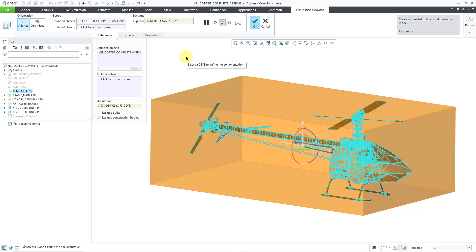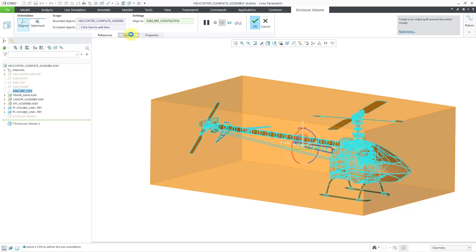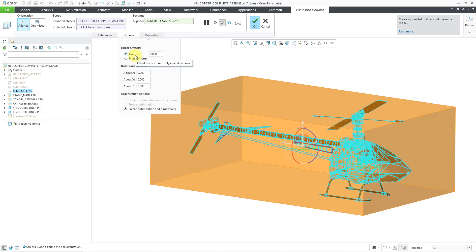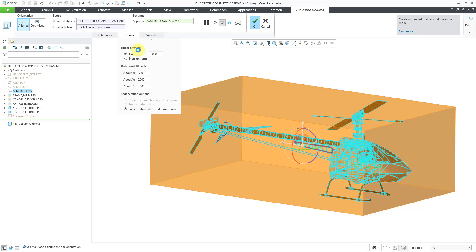The method that you used in Creo and earlier is now called the Aligned Orientation, and here we have our Reference Coordinate System. If we go to the Options tab, you could either have uniform offsets from the minimum bounding box, or you could choose non-uniform. This is like before where you could change the values for plus and minus X, Y, and Z. And like before, you have your rotational offsets that you could specify.